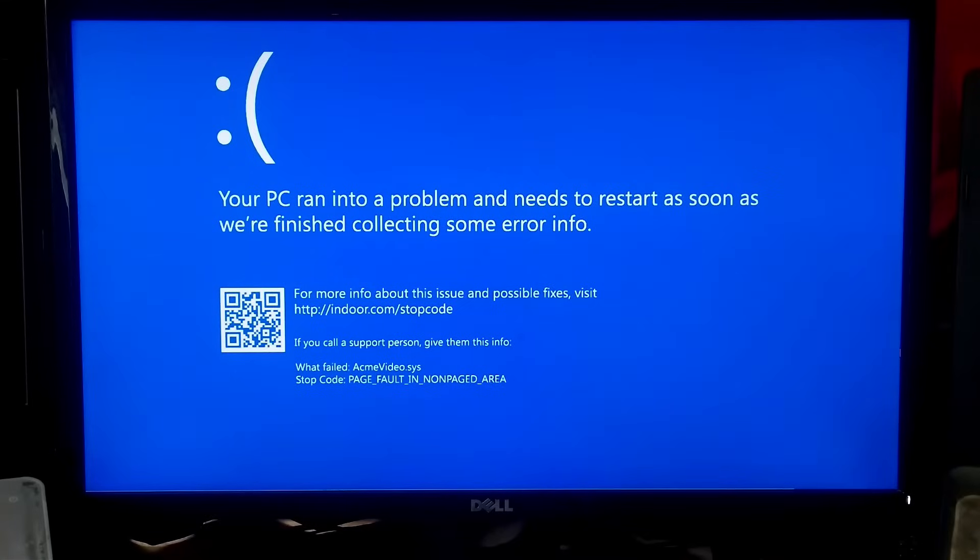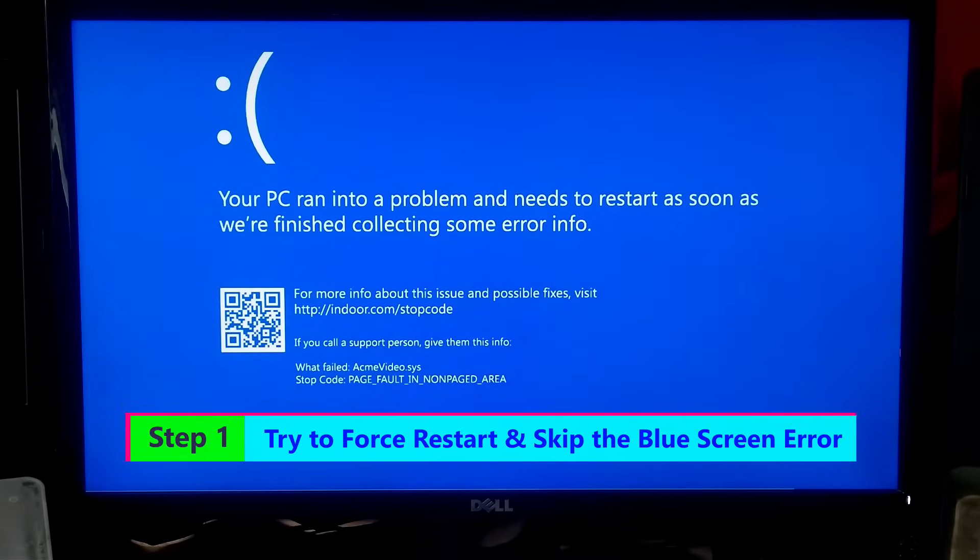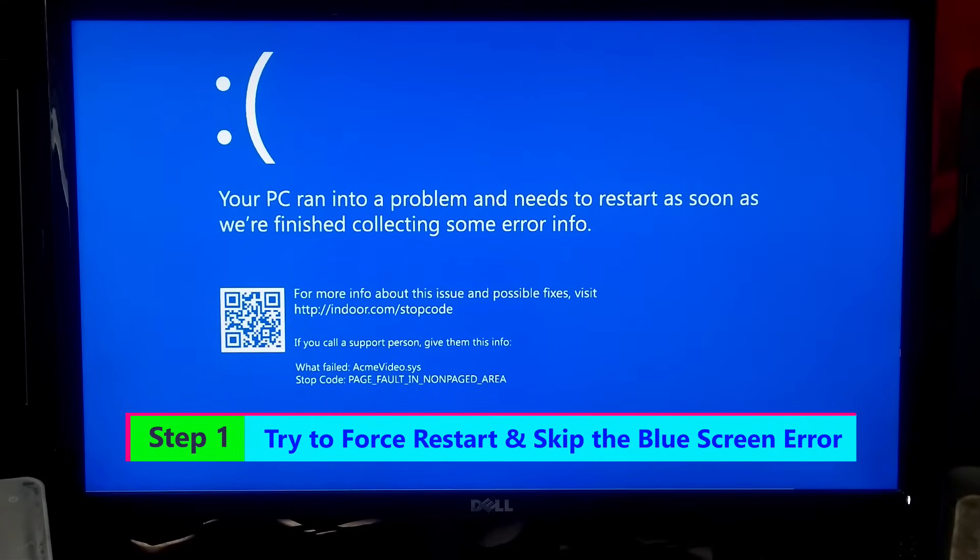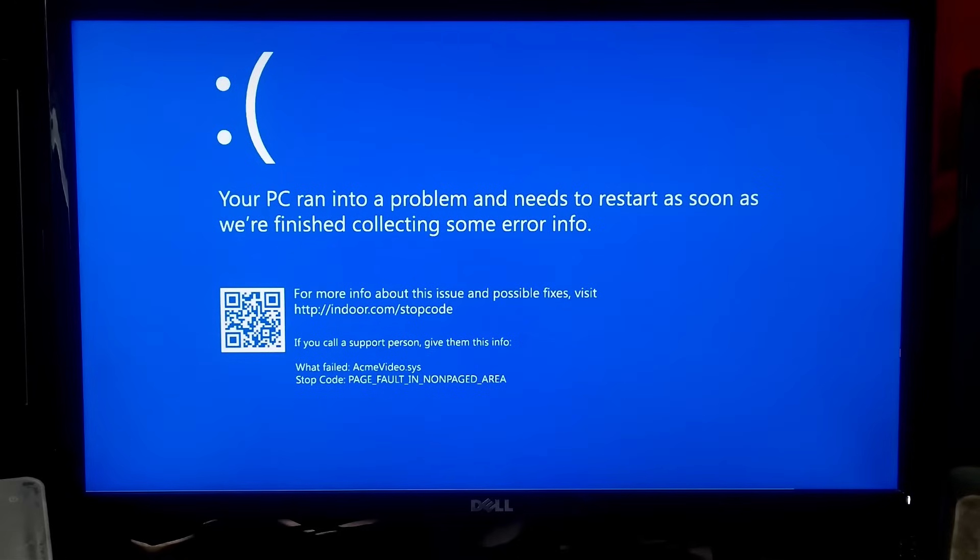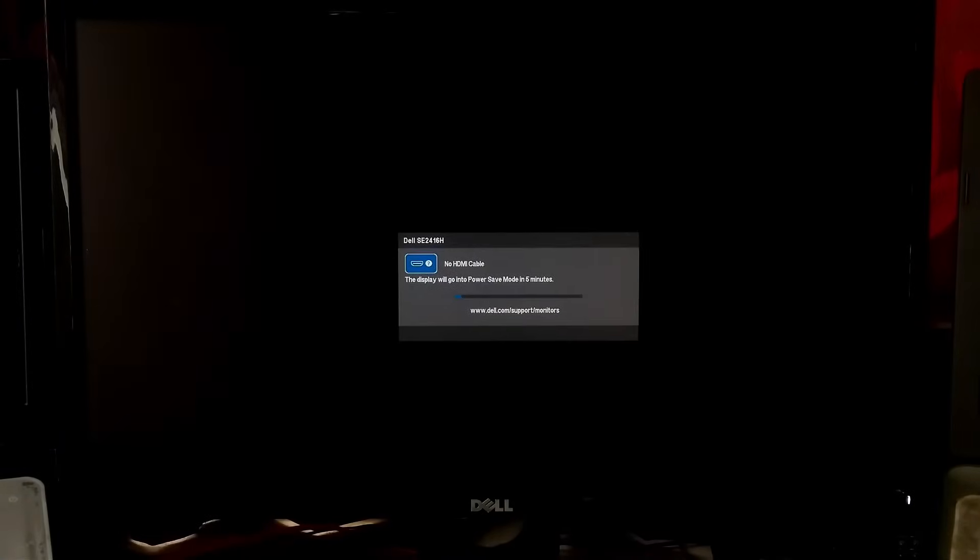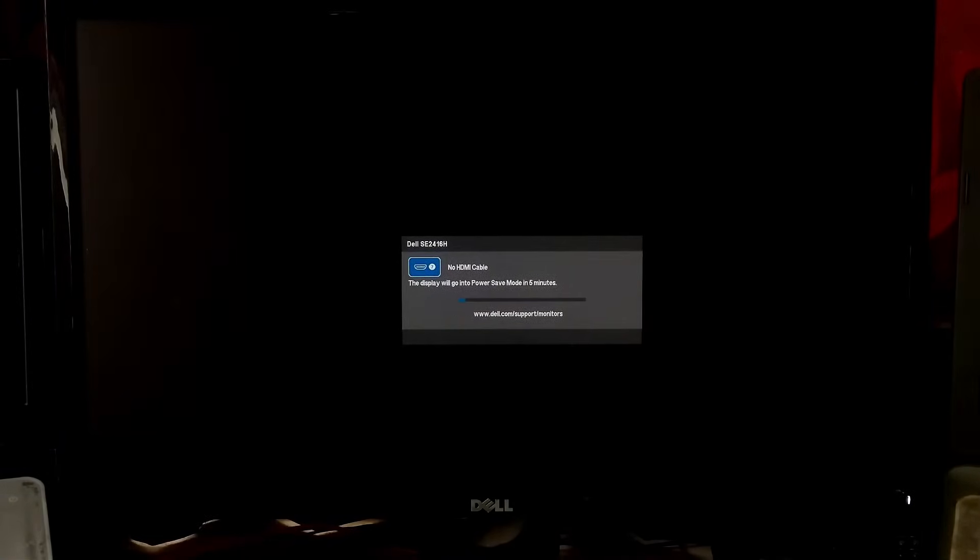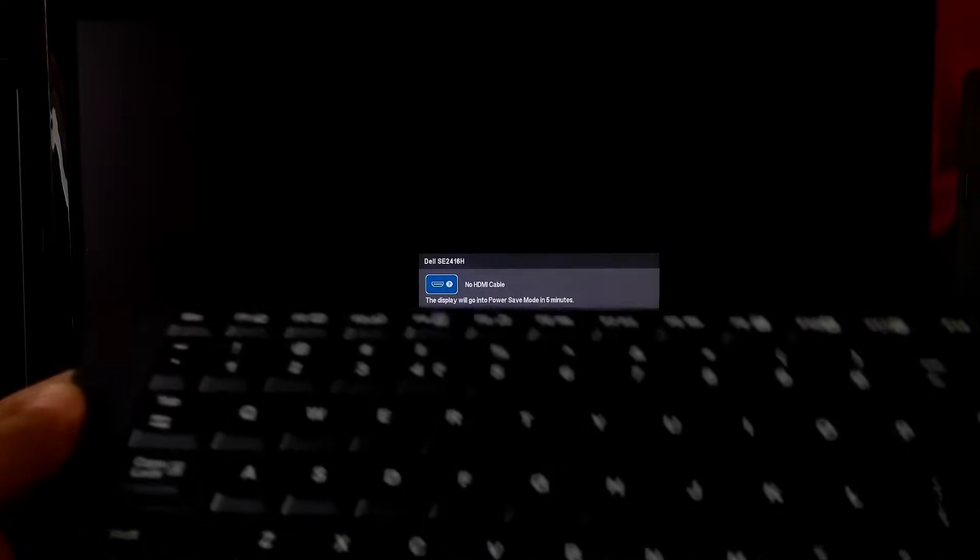At first, try to restart your computer by pressing the restart button. If you are a laptop user, then you can use the power button to restart your system. After restarting, if you are still getting this error, then turn off your PC by pressing and holding down the power button. After that, press the power button to turn your PC back on and be ready to press and hold down the Shift key on the keyboard.